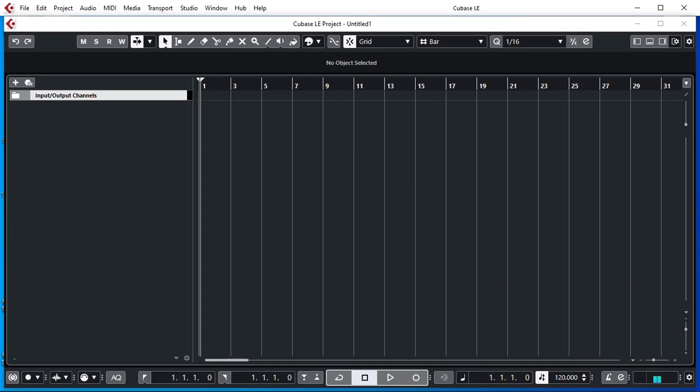Once you go past the hurdles of registering your Cubase AI or LE using the e-license software, or if you have a Steinberg e-license dongle, I do have a video of my adventure doing that. I will leave a link in the description or a card.